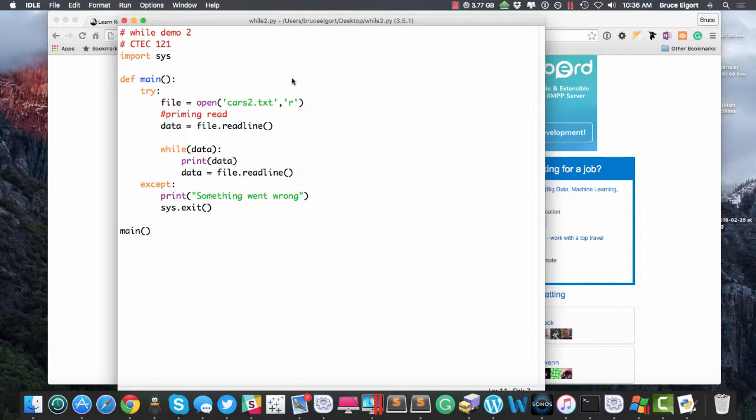Hey everyone, Bruce here, back with another example of a while loop combined with a try-except and some other good stuff.